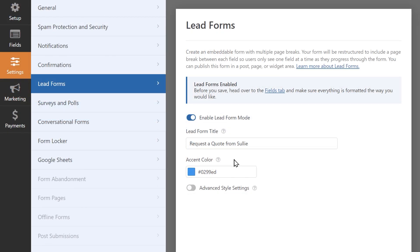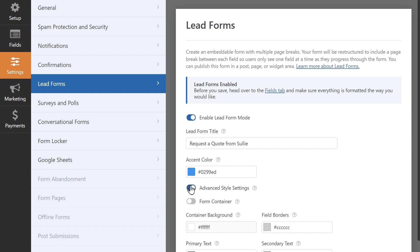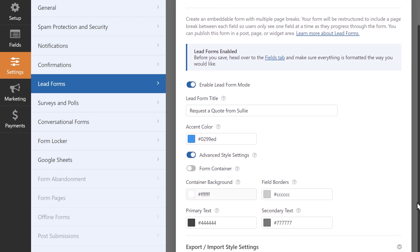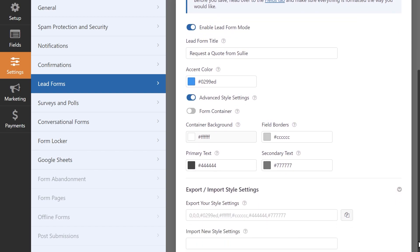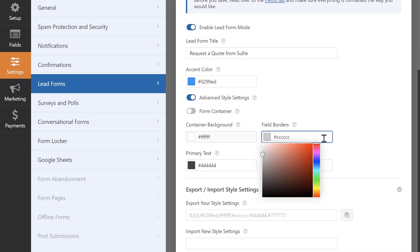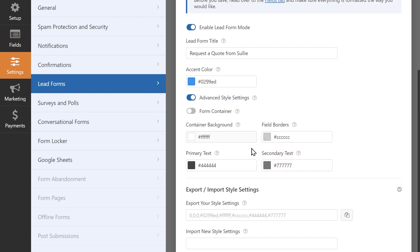Below the accent color field is the advanced style settings toggle. Enabling this will bring up additional settings you can customize. The field borders option lets you customize the color of the borders for each field in your form. You can also customize the primary text color for your fields.